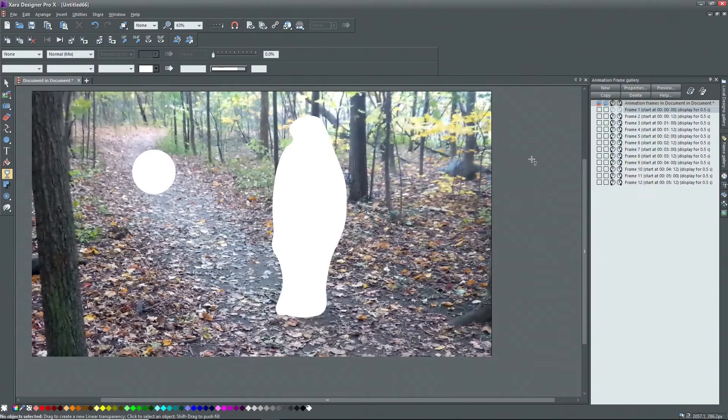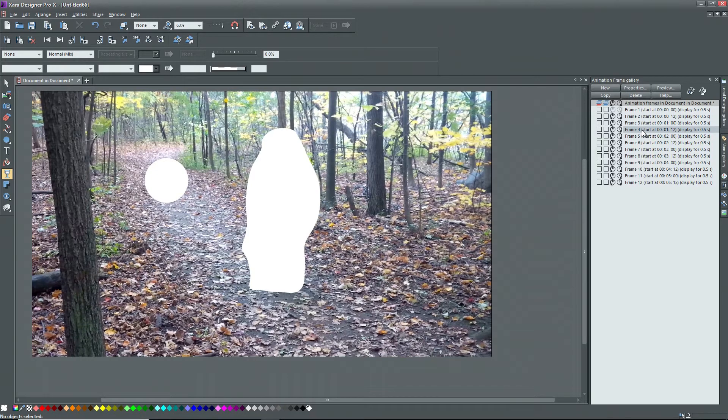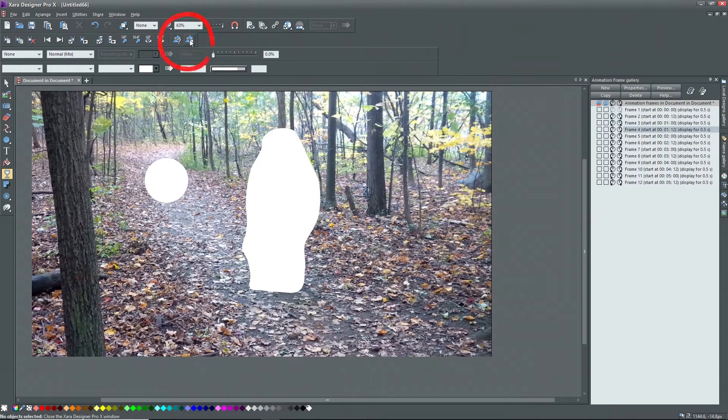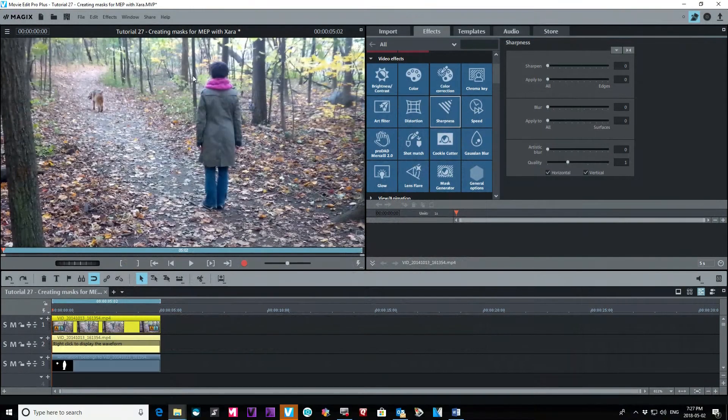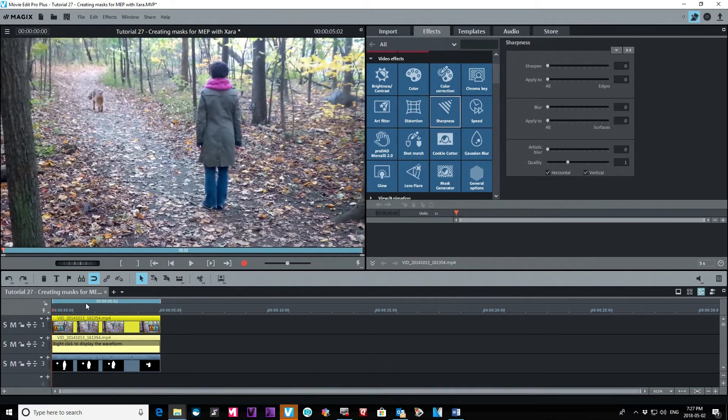Make any adjustments that you want, and if you need to insert frames, follow the guidelines in the Xera manual. Now we're ready to go back to MEP, so click on the exit to movie editor button. This should take you back to MEP or VPX, and you'll see a new object on track three, the animation effect mask.